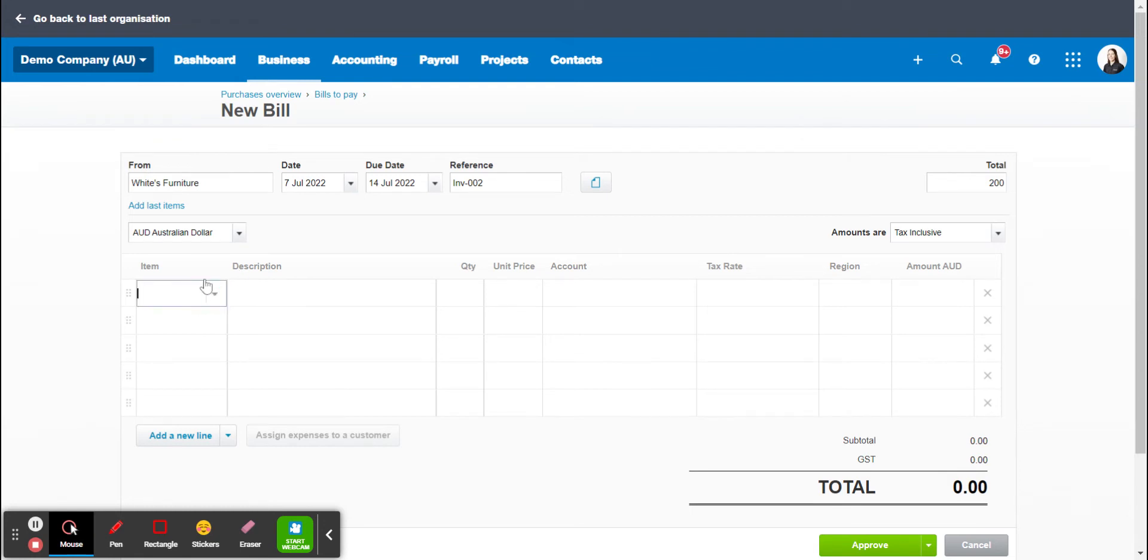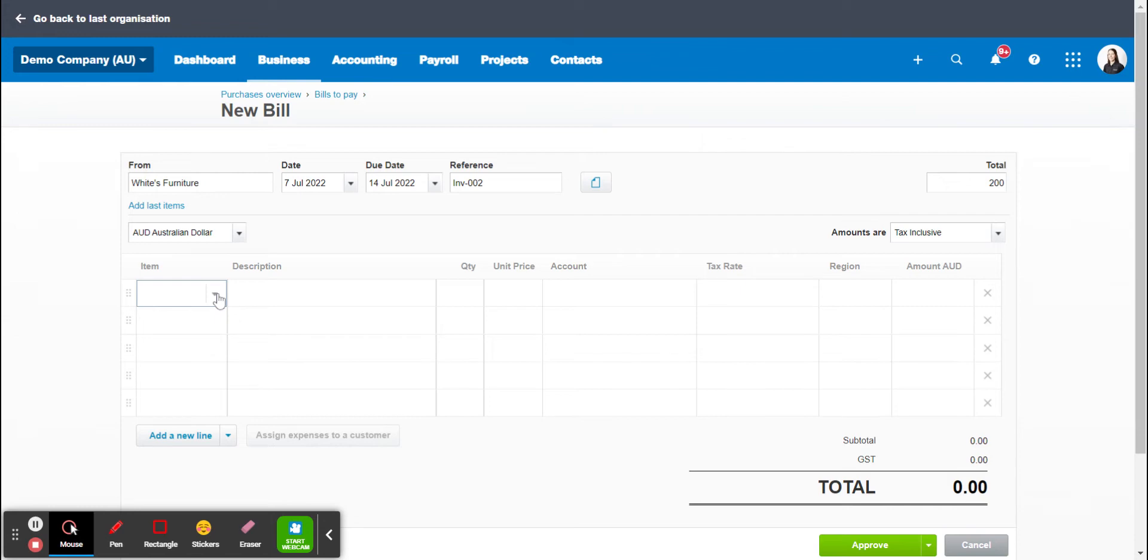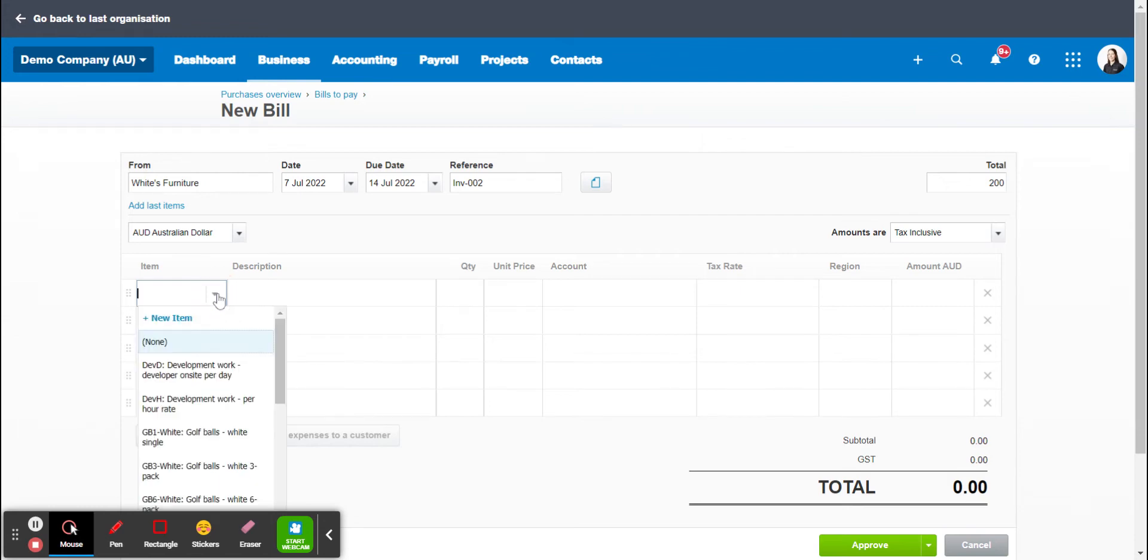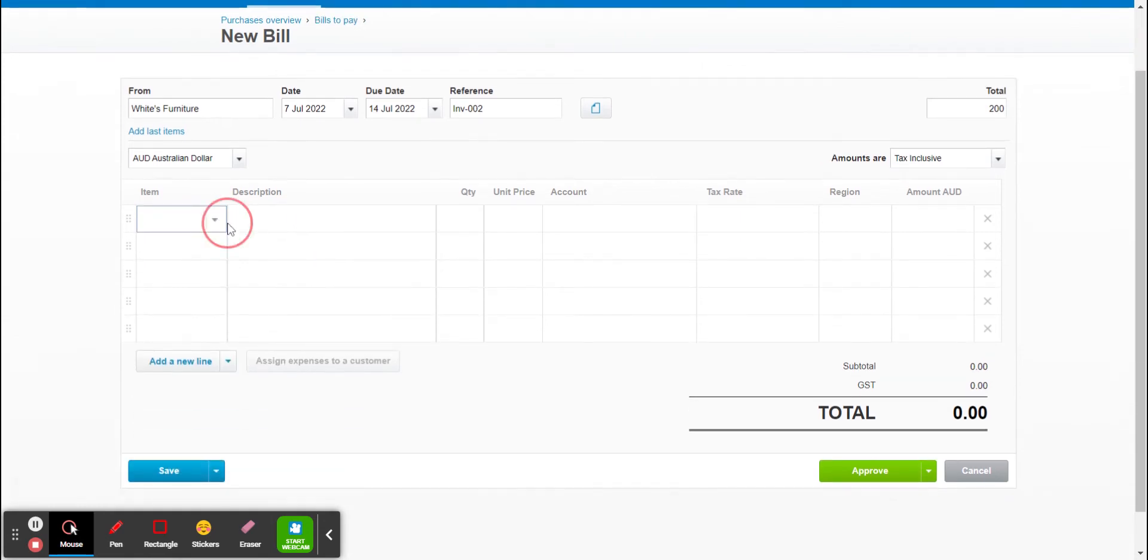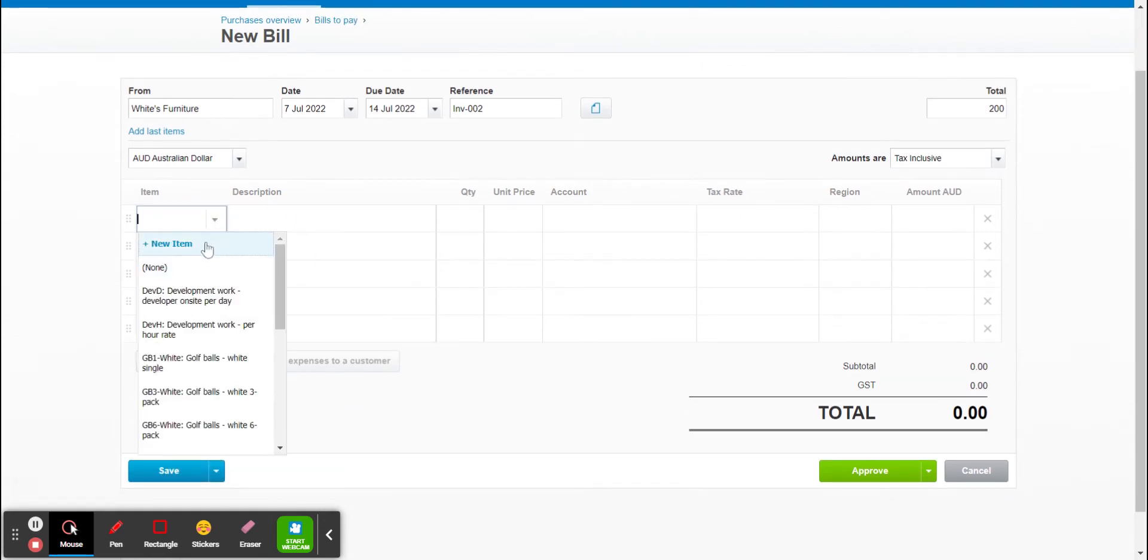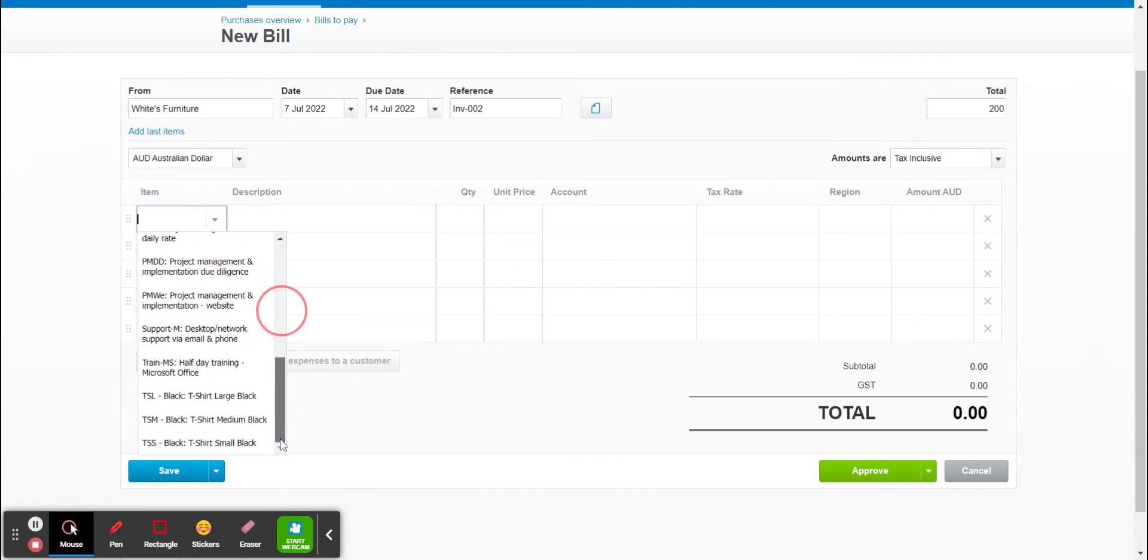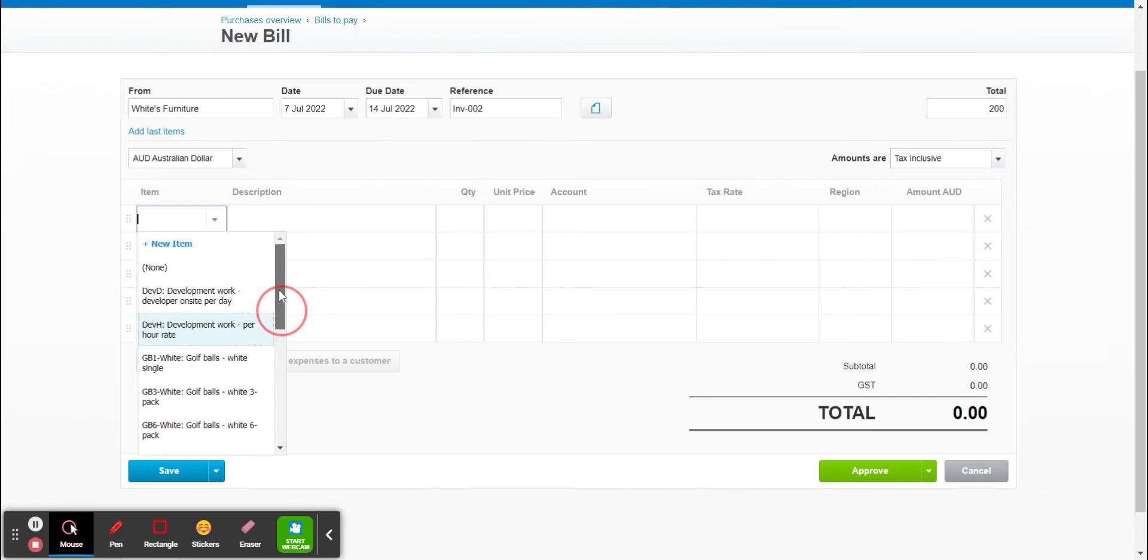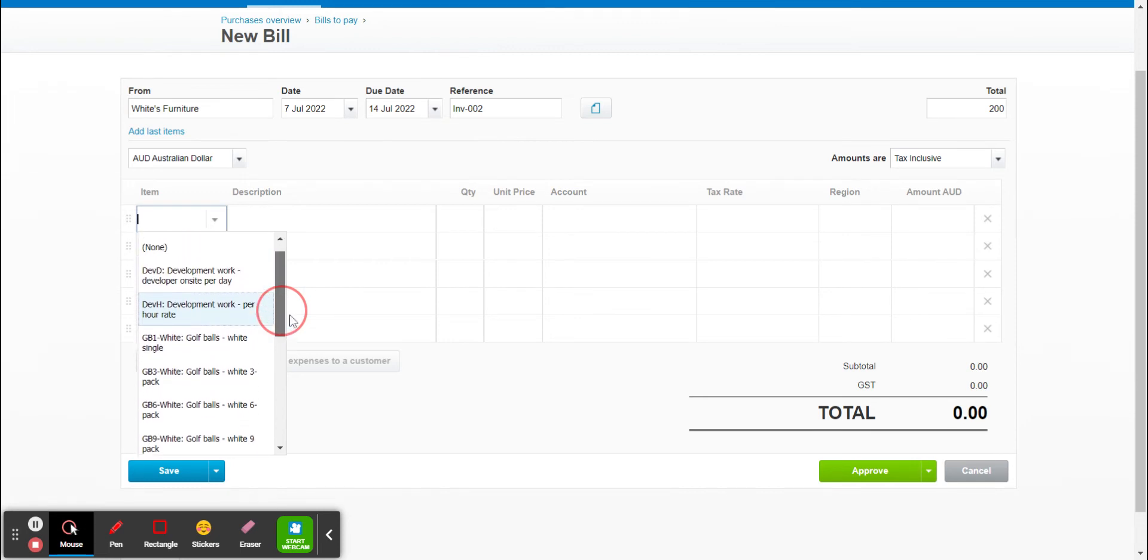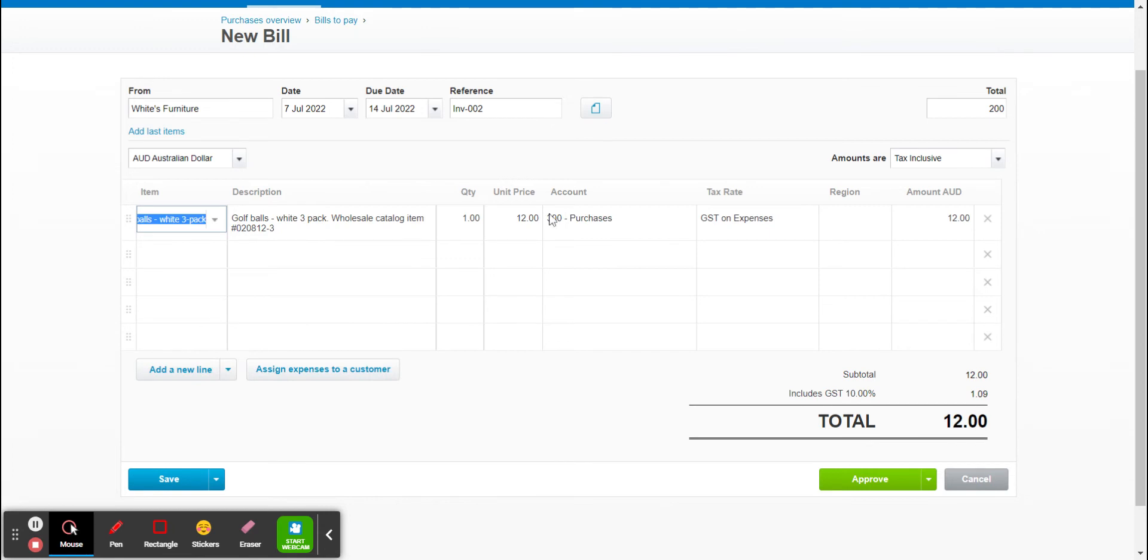So firstly this column here I often leave it blank, but in a different area within Xero you can actually add in items. So this is perfect for if you purchase things that you get all the time. You can simply click on one of these and it will import all the data automatically.